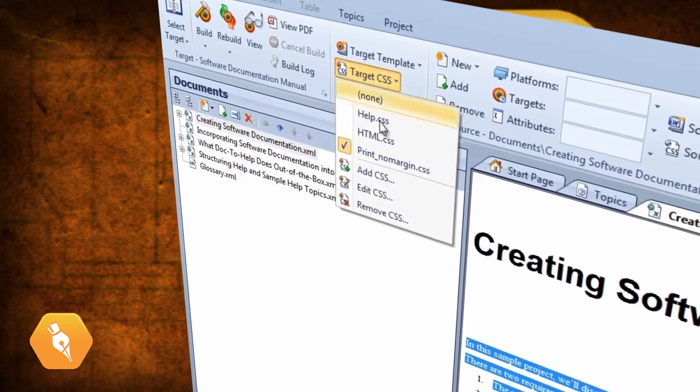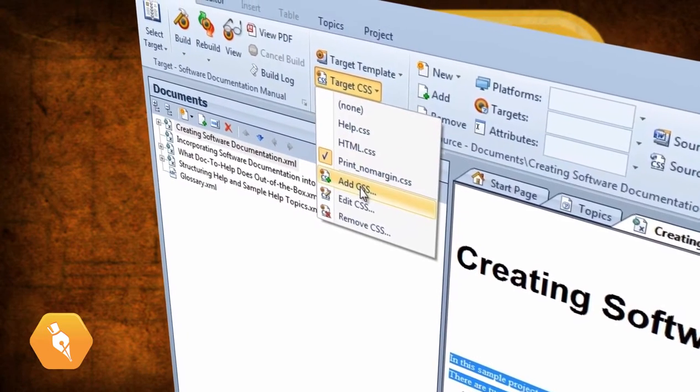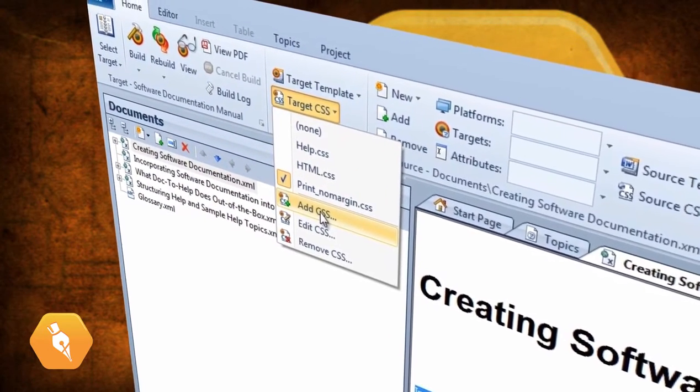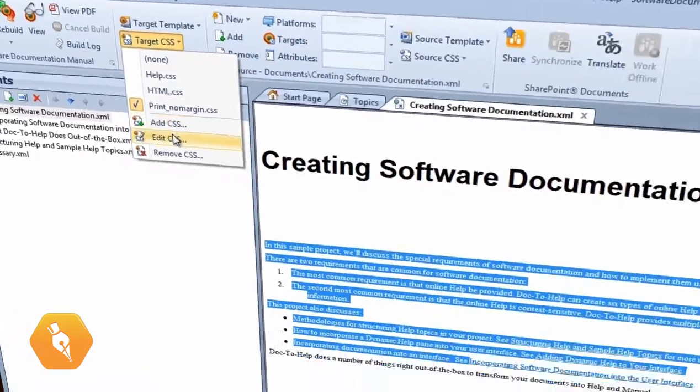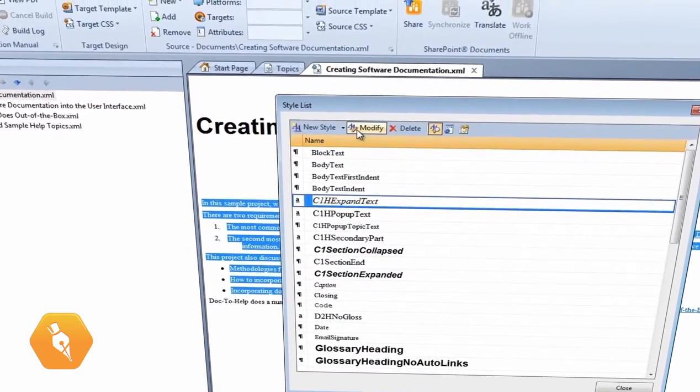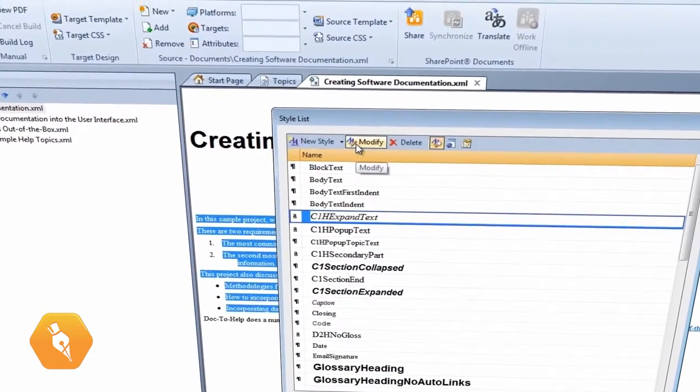If you want to take it further, you can edit the style sheets or even add your own by dropping down the target CSS list and choosing to add or edit CSS.